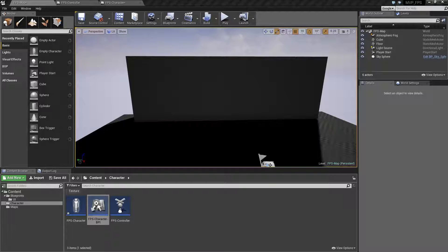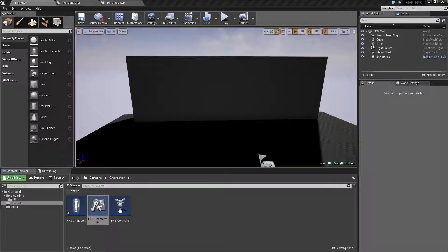In this video we're going to be finishing up our line trace event by shooting at some targets. We'll go ahead and create those targets and then we'll finish up the event to have it check for hitting the targets and then destroying them when they are hit. Let's go ahead and get started.